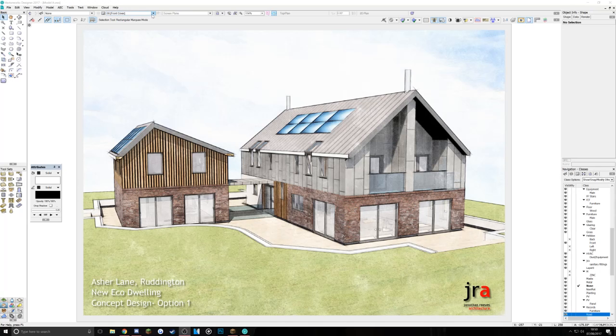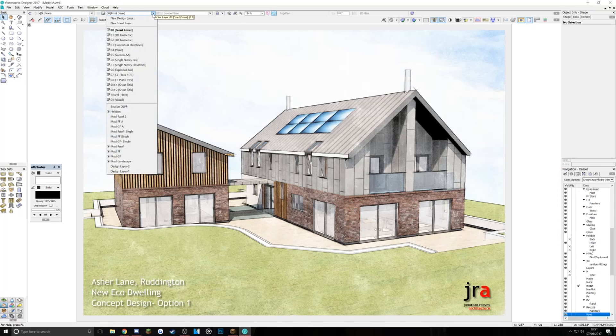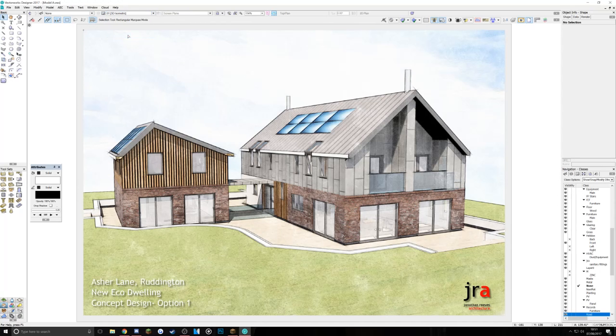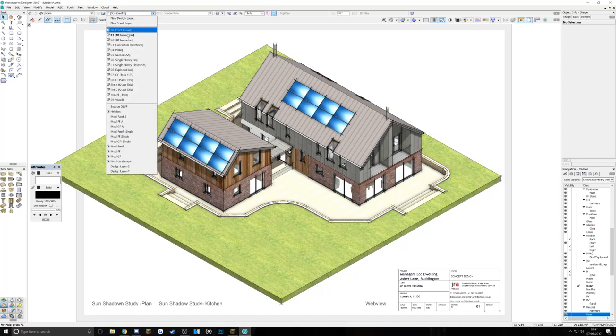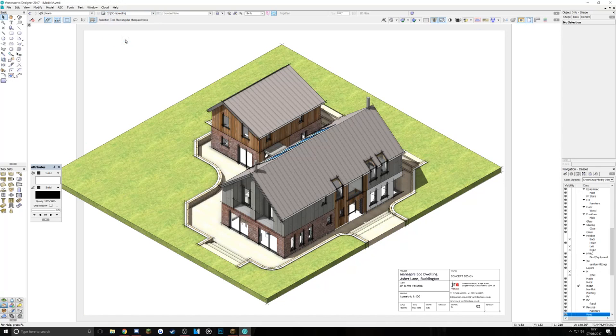First of all, I'm just going to take you through a little project that I'm working on at the moment for a new dwelling. It's going to be an eco house, possibly having to look at the paragraph 55 route to get planning. It's going to be a difficult planning application. But here's some initial ideas and you can see in my Vectorworks file, I'll just show you a few of the sheets that I've presented to the client.